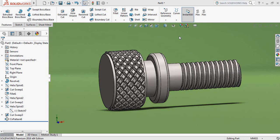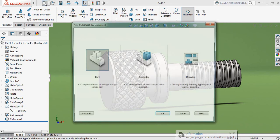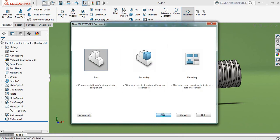Hello everybody, today I am going to show you how to draw a knurling screw in SolidWorks. So let's begin — first click here, select Part, and click OK.